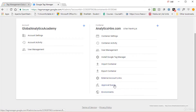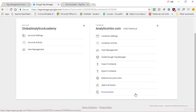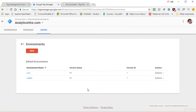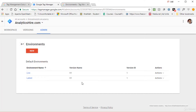The Approval Queue is also tied to external account links — you'll see all incoming requests and can approve them here. Environments allow large organizations with multiple servers — development, staging, UAT, and live — to define all those environments and publish tags to specific ones. For example, you can publish to staging first, verify everything, then publish to the live environment. All defined environments will appear in your publish interface.